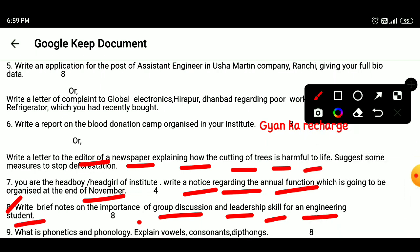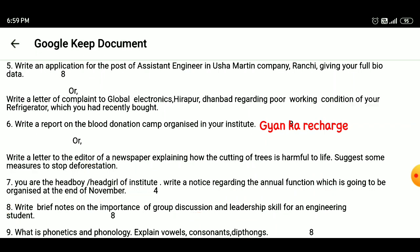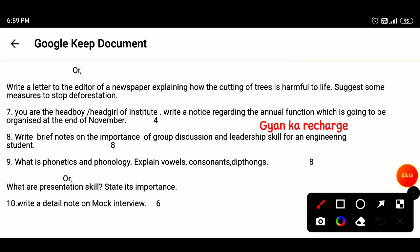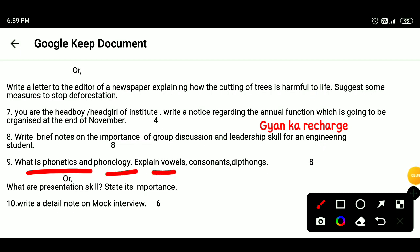Question 9: What is phonetics and phonology? Explain vowels, consonants, and diphthongs.